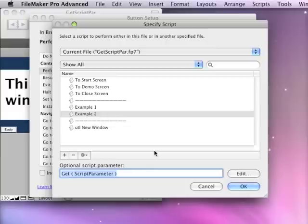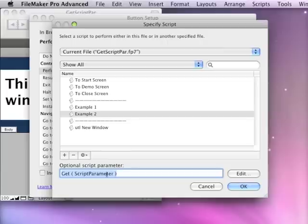In FileMaker 11, that first script gets canceled before the, or it seems to cancel before the script parameter can be loaded from the button. And as a result, that second script doesn't ever get the parameter passed to it.